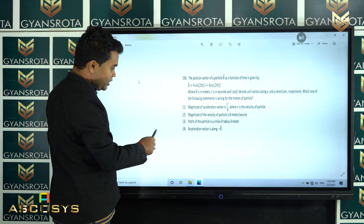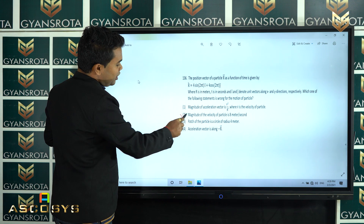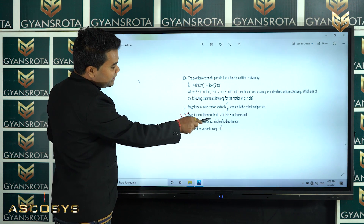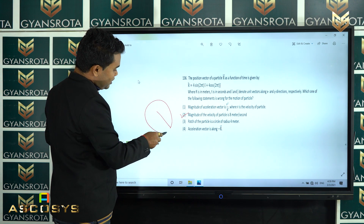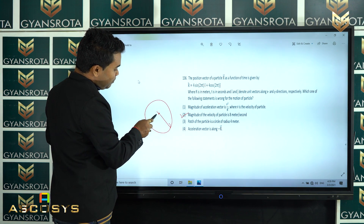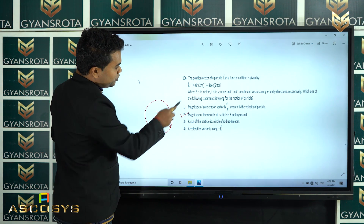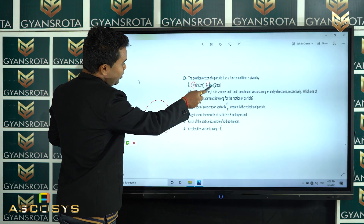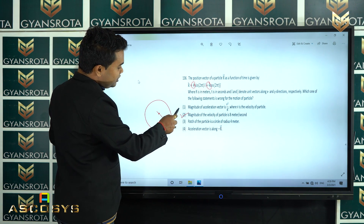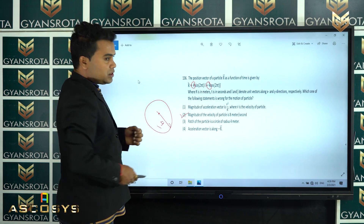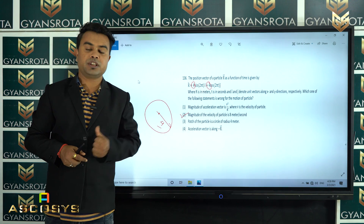We got velocity as 8π m/s, so option 2 stating velocity is 8 m/s is the wrong option. The path of the particle is a circle — the radius equals the amplitude, which is 4 meters. Acceleration is always directed opposite to R. So options 1, 3, and 4 are correct, and option 2 is the wrong answer. Therefore, 2 is the correct choice for this question.